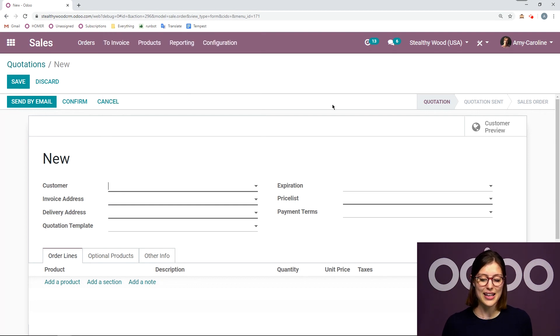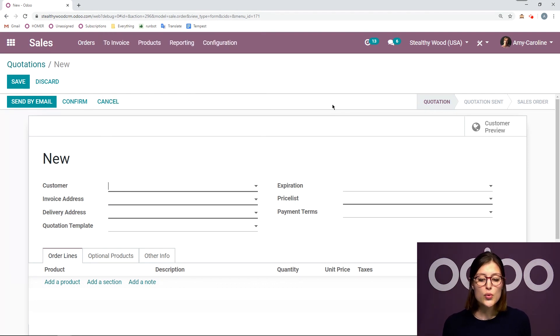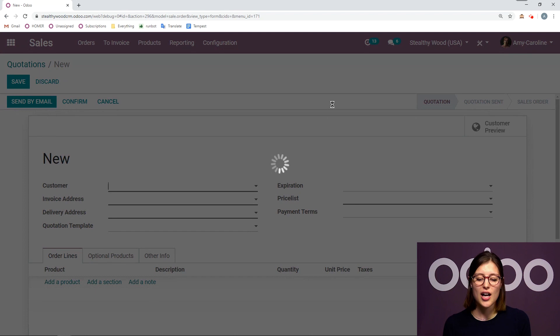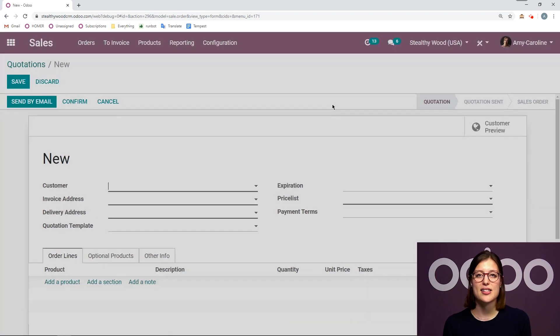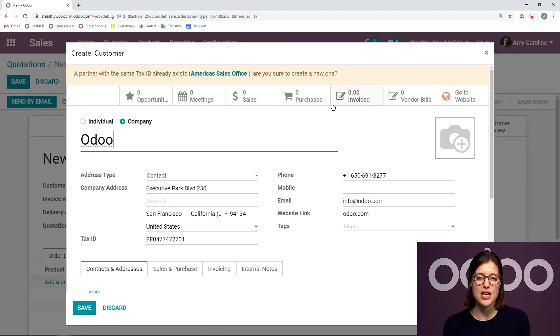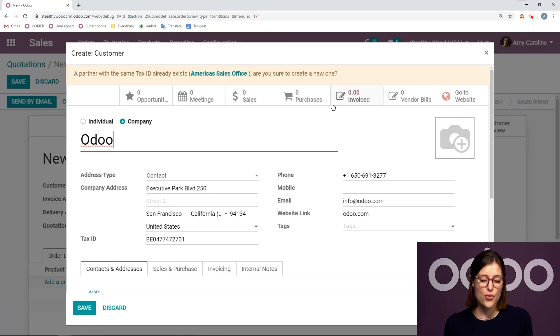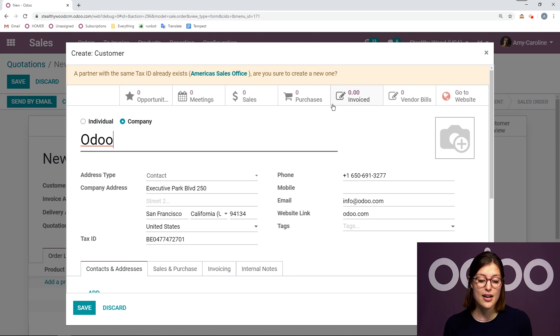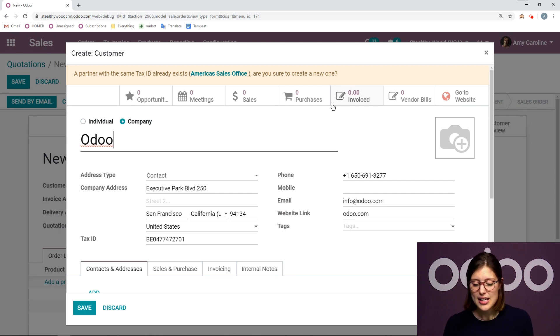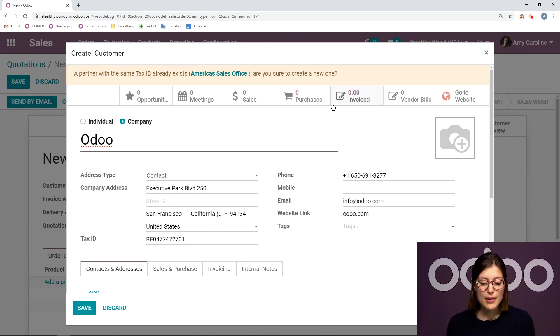I'm going to go ahead and select one. And then Odoo will create a contact in my system with all of the information that I could find for this person. So in this case, I have a company address, tax ID, phone number, email, website link.